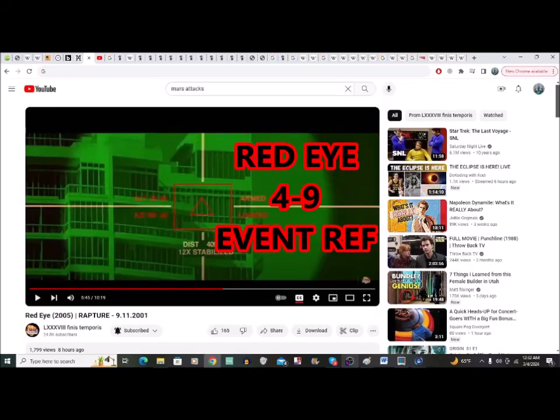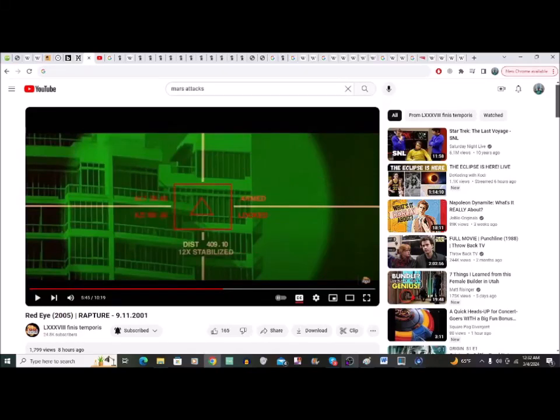Alright, hello. So I thought I'd do a quick follow-up video to the one that I just did. It's like two minutes later because I thought, you know what, I'll go and have a look at the missile launcher thing that they use in this red-eye.